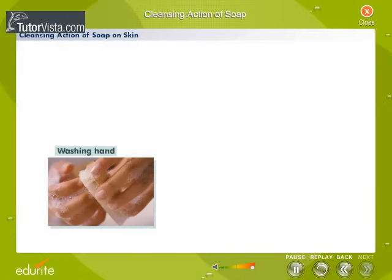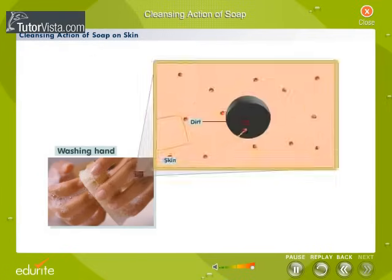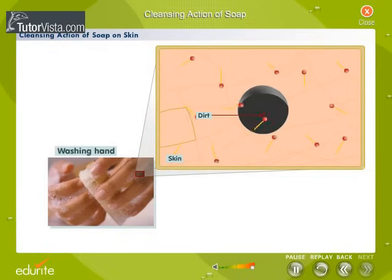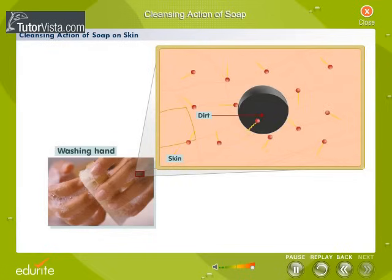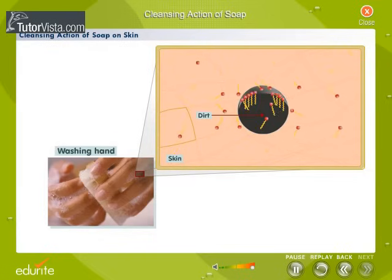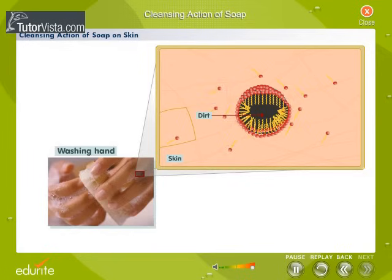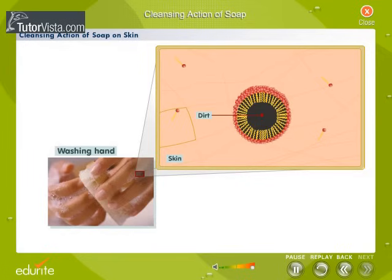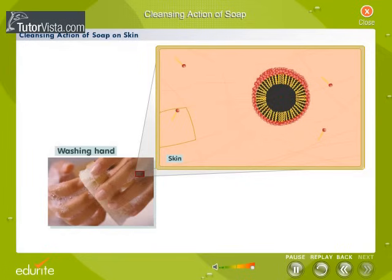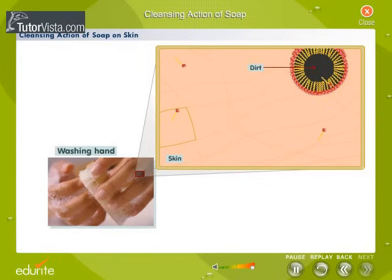Cleansing action of soap on skin. Cleansing action of soap on skin is similar to that of fabric. Observe here that the dirt or grease on skin has been trapped in a micelle. On rinsing, the dirt gets washed away with the soap.